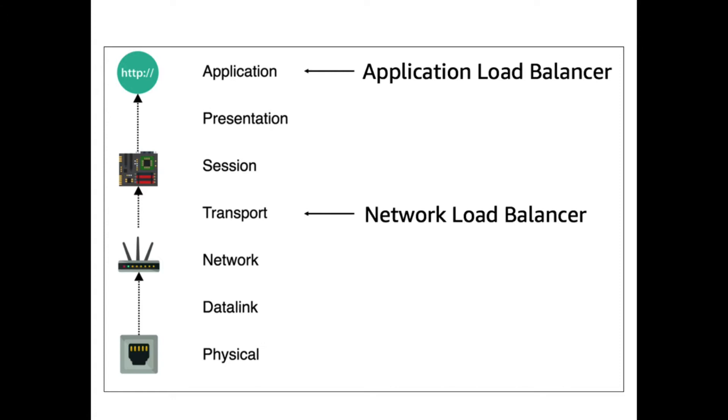The application load balancer is a layer 7 load balancer - it runs at the highest level of the OSI model. And the network load balancer is a layer 4 load balancer because it's on the fourth layer of the OSI model.